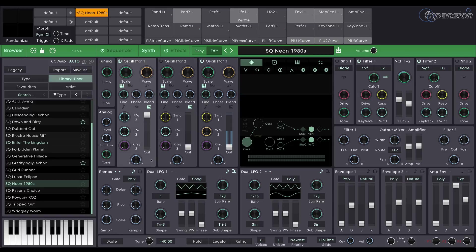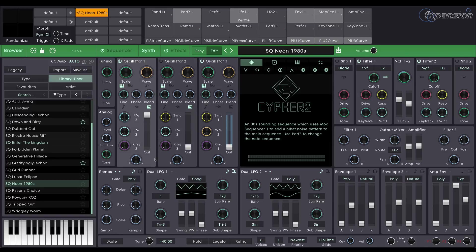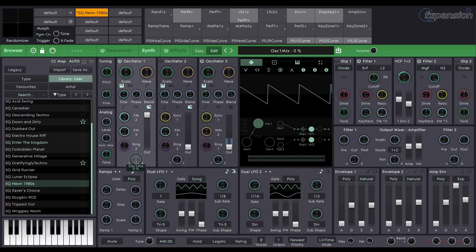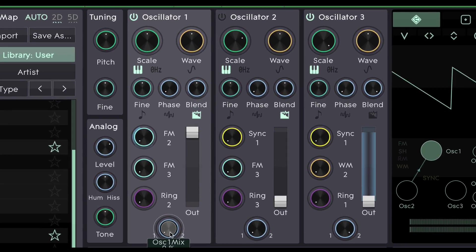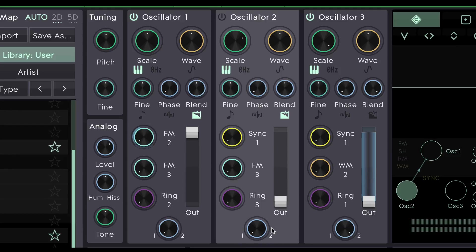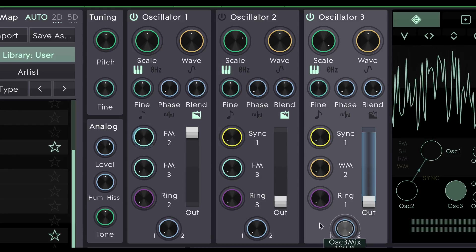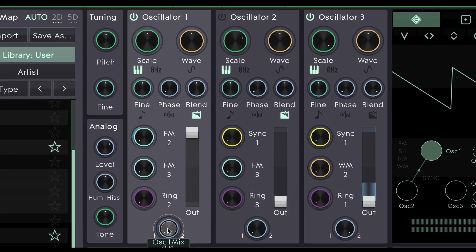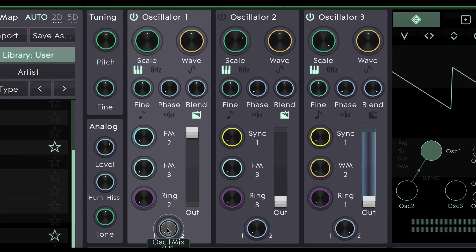Moving back to the oscillators the important parameter is down here at the bottom. Oscillator Mix. There's one for each oscillator. Using this parameter you can route the oscillator output to Filter 1 or Filter 2 or a mix in between.